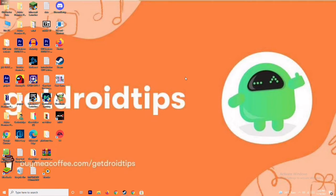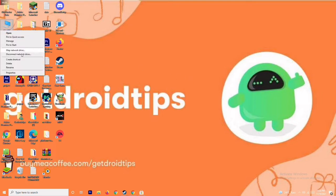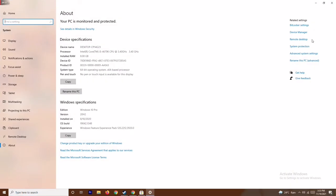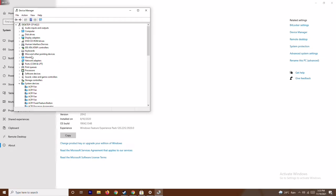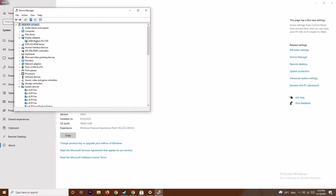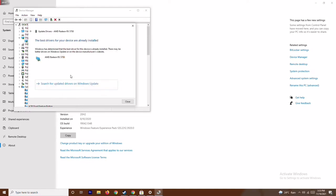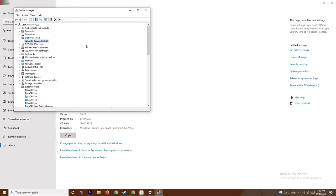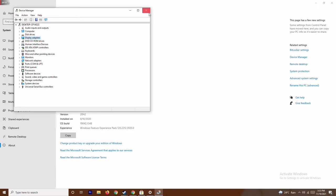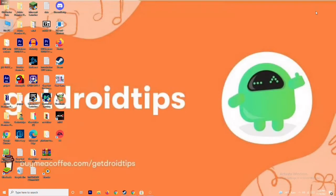The first thing is you have to make sure that the graphic drivers on your system are up to date. To do this, go to This PC, right-click and go to Properties, then go to Device Manager. Click on Display Adapters, expand it — as you can see it shows AMD Radeon RX 5700. Right-click on it, go to Update Drivers, and select Search Automatically for Drivers. As you can see, this is up to date. If there is any update available, you can update it from here.